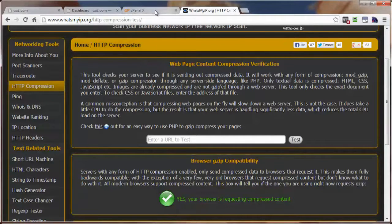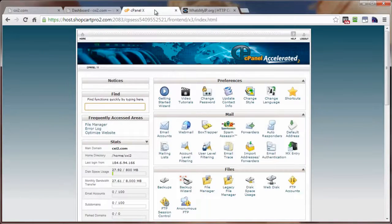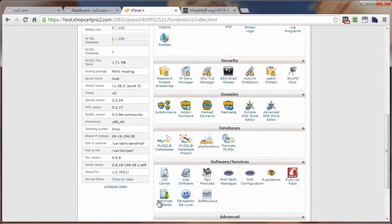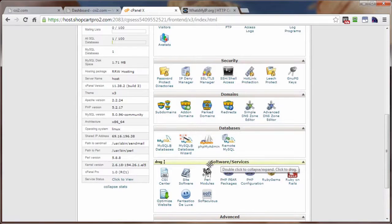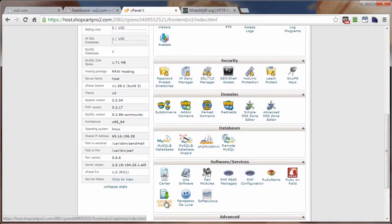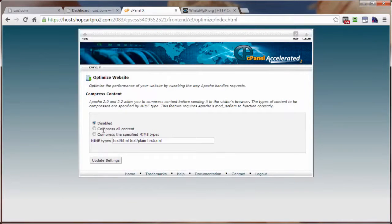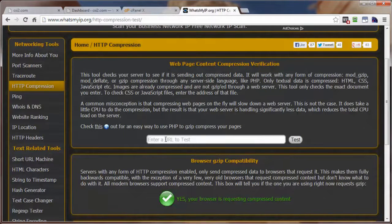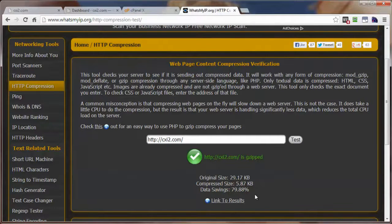The first way is the easiest — go to your cPanel control panel and come down to Optimize Website, usually found in the software services panel near the bottom. If your cPanel has this option, it's the best and easiest way to go. Click on it, select Compress All Content, click Update Settings, then go back. Let's come back here and run that test again — click on Test. And we're good. So let's try another way.